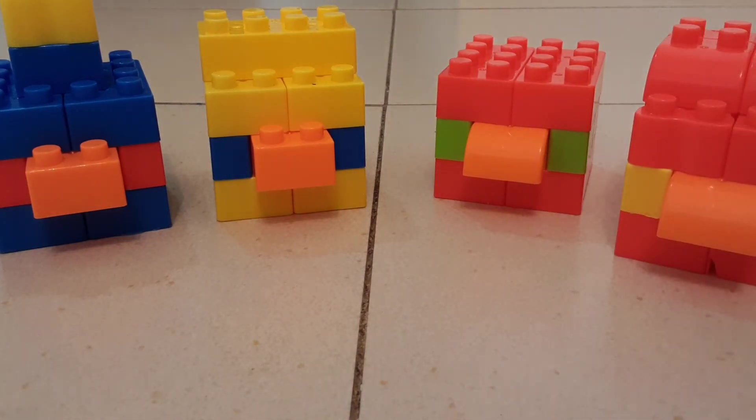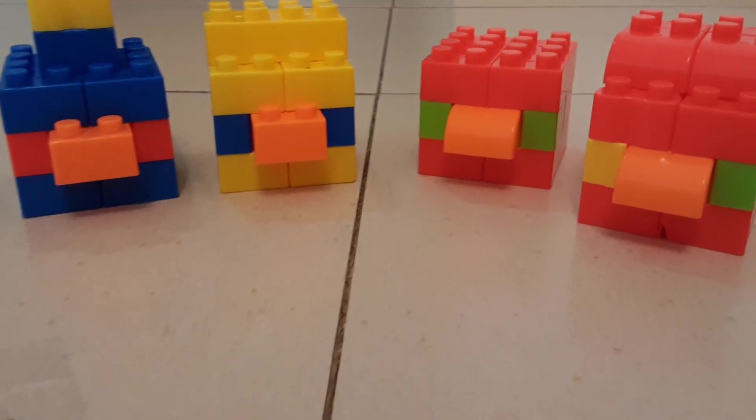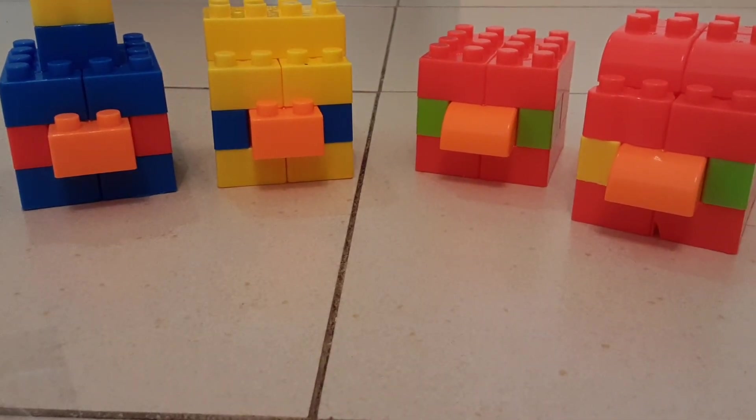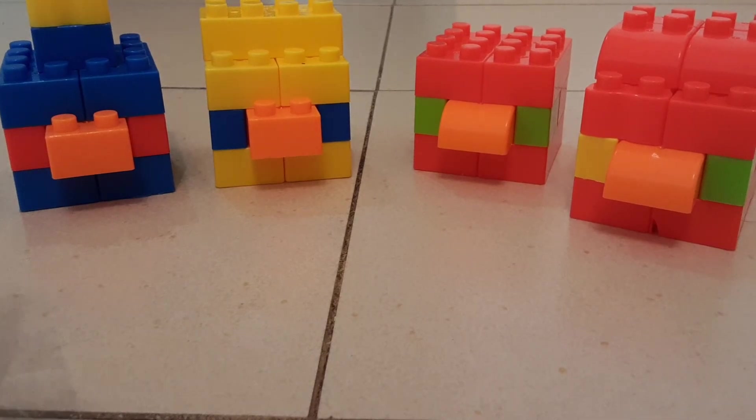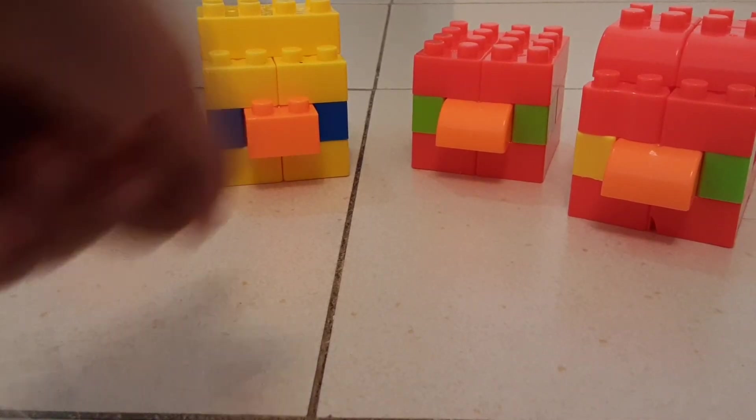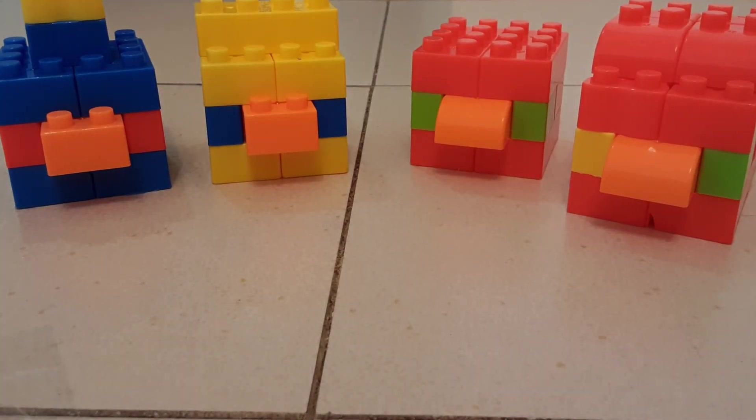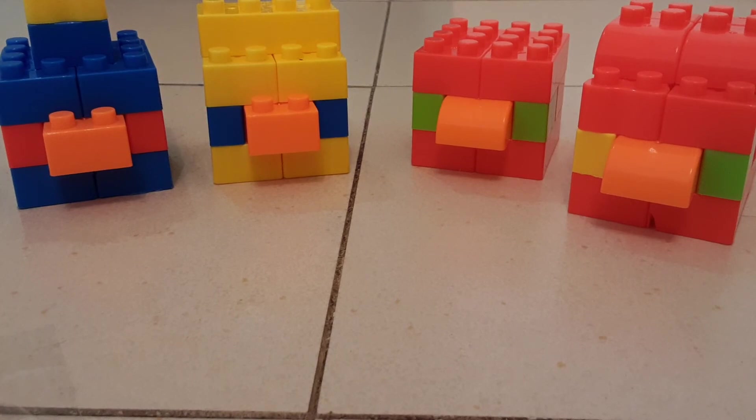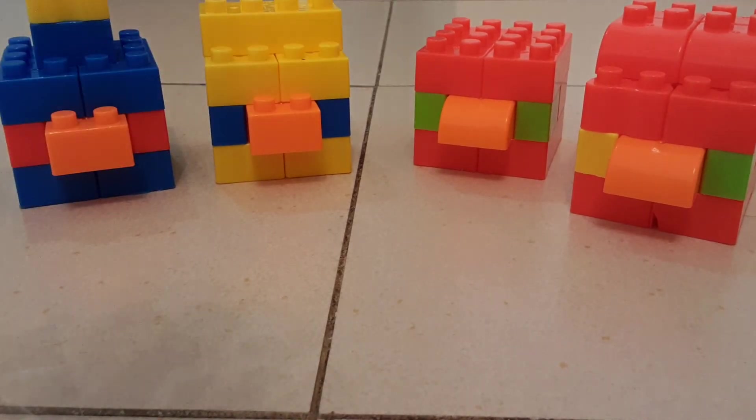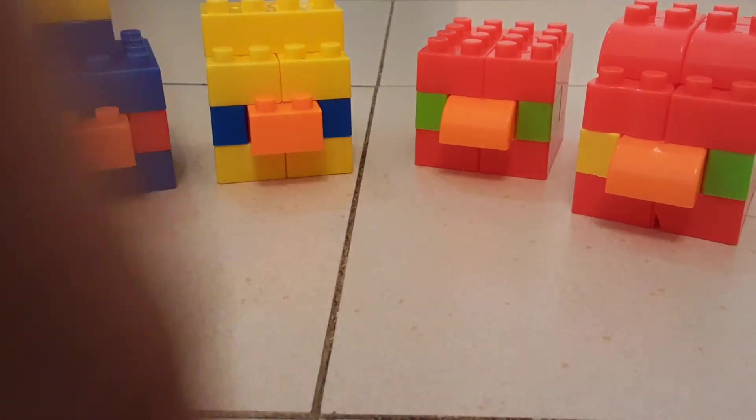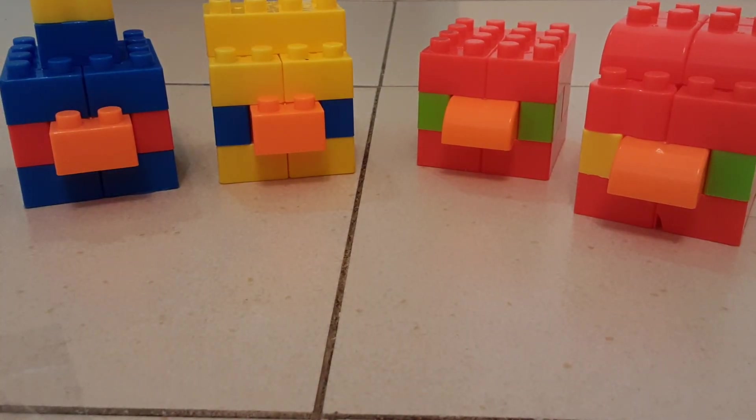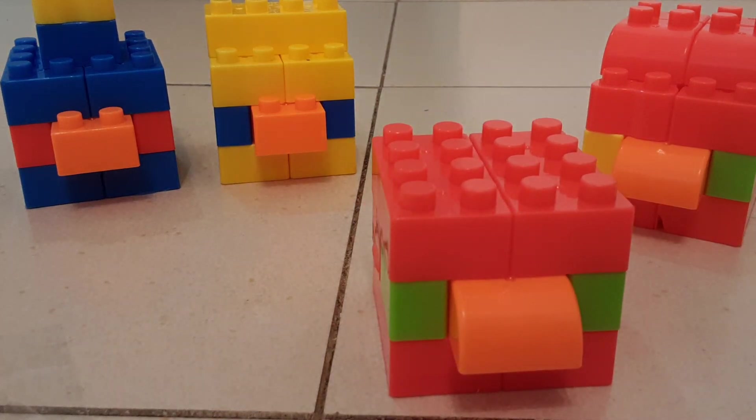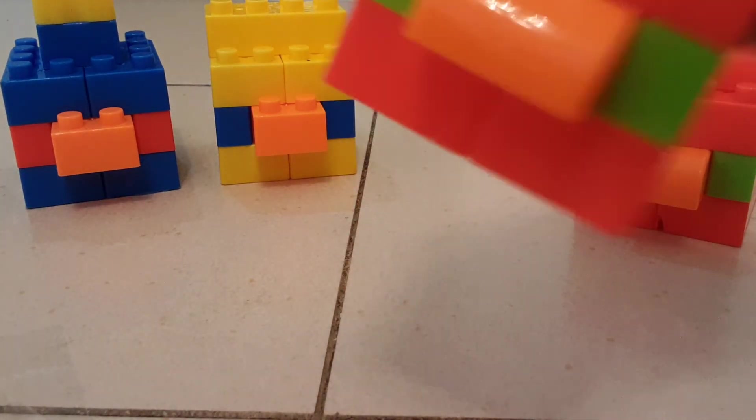And all of them are out of the pack. So we have Bomb, Chuck, Red, and Terrence. Thank you for watching. My favorite is Red because he's the leader of the birds. Bye, see you next time!